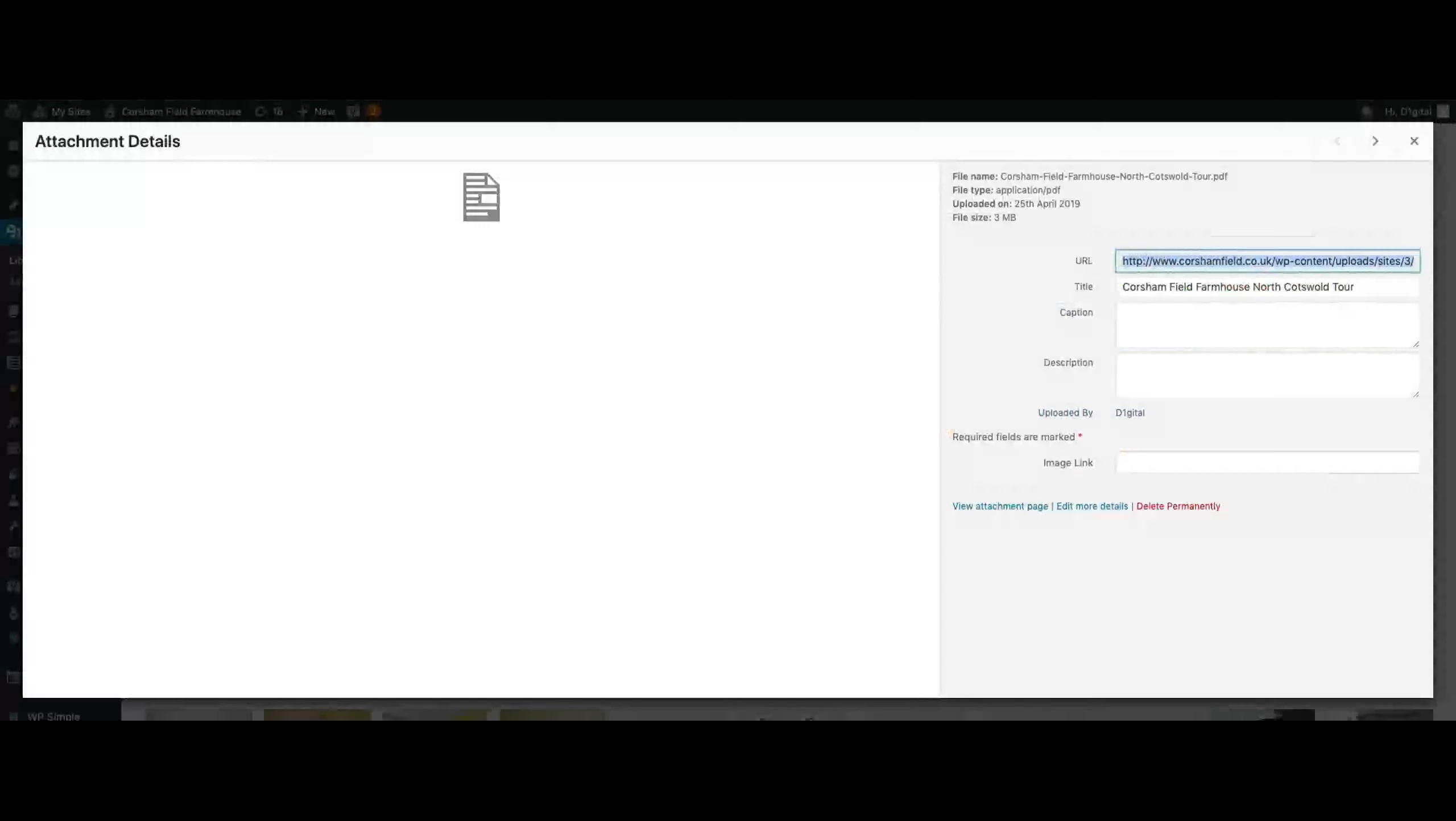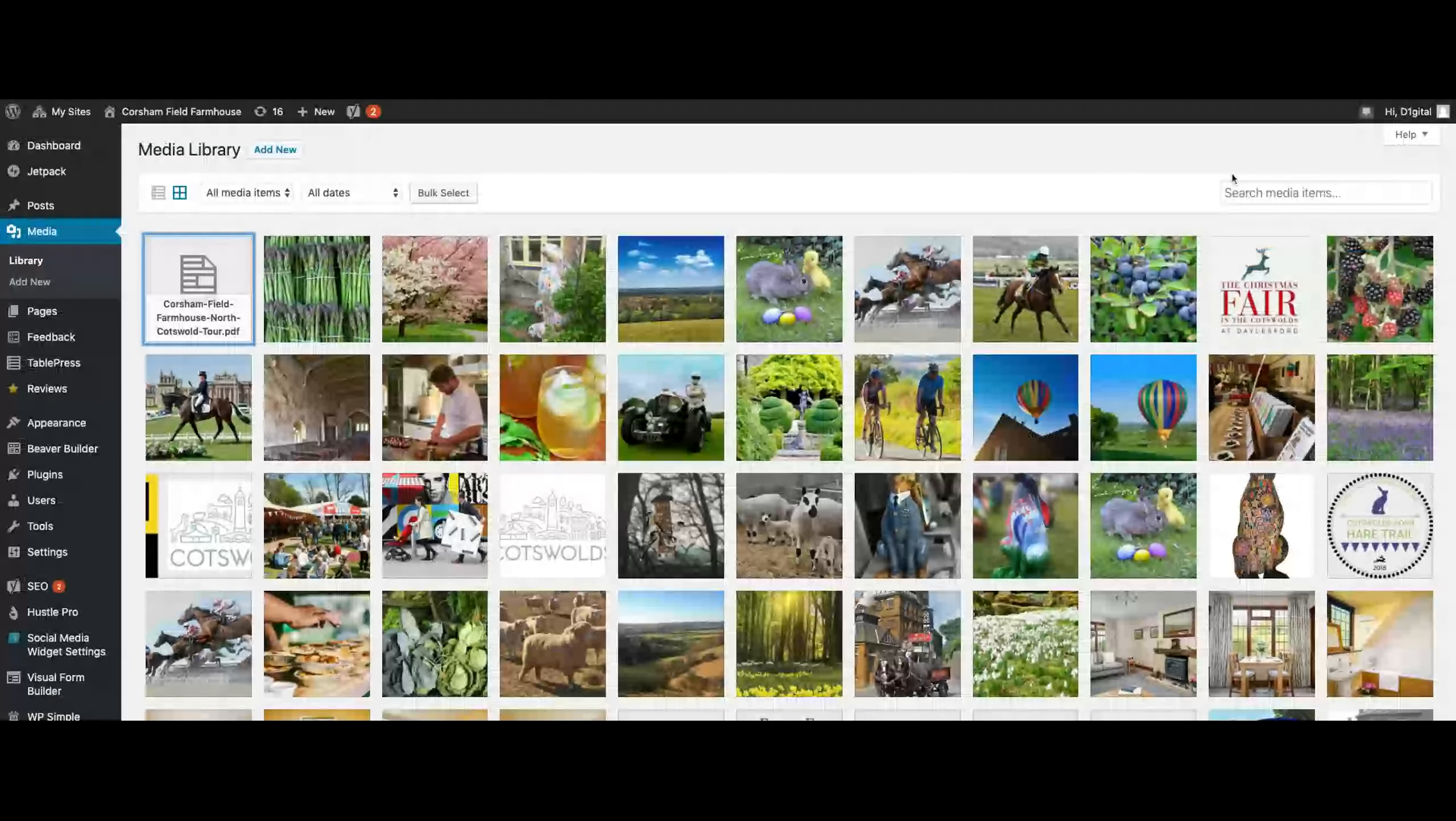Whatever you want to do with it, so that's how you upload a document and find the URL.